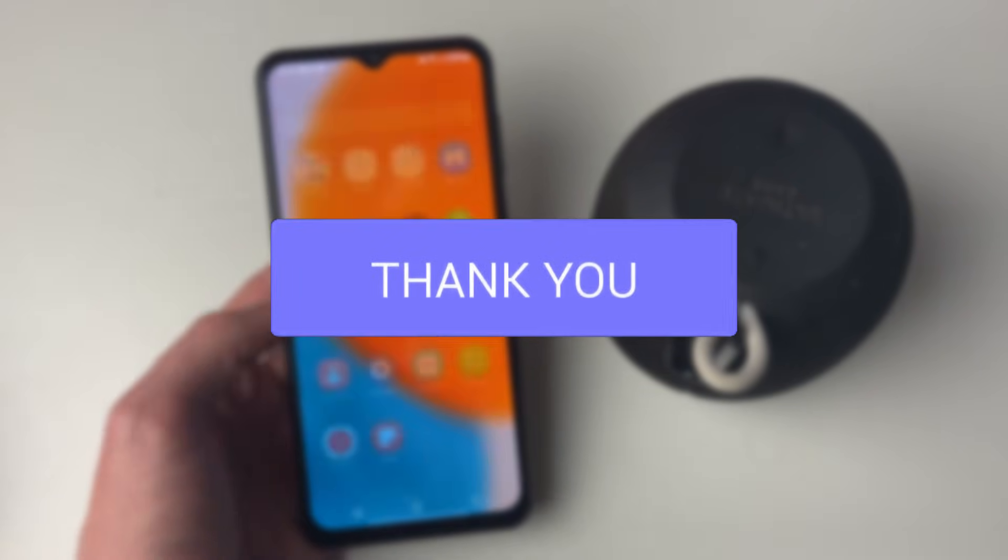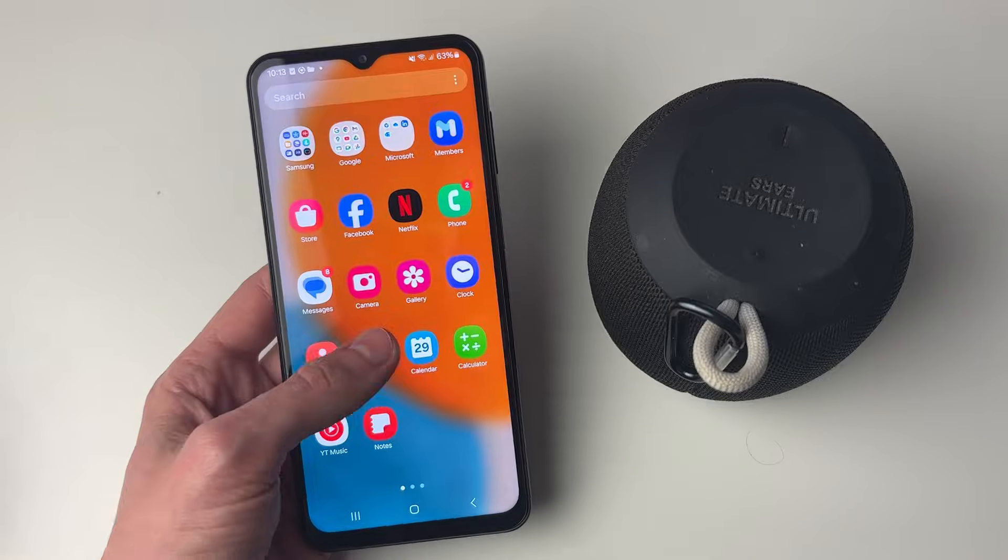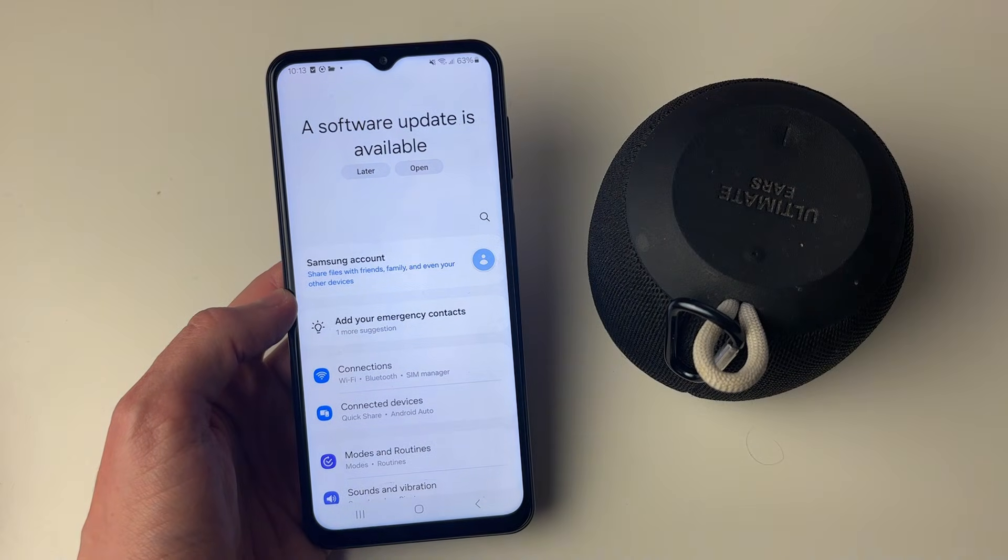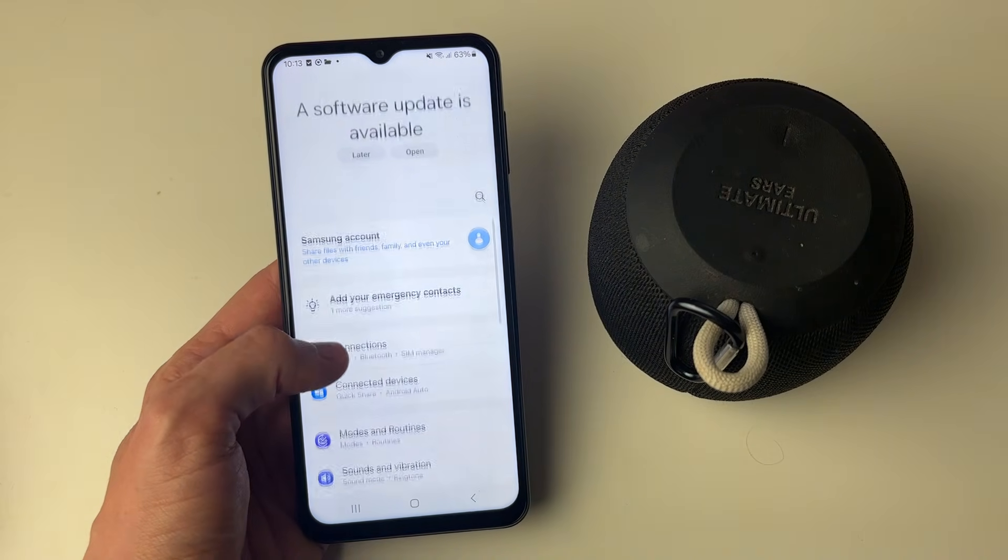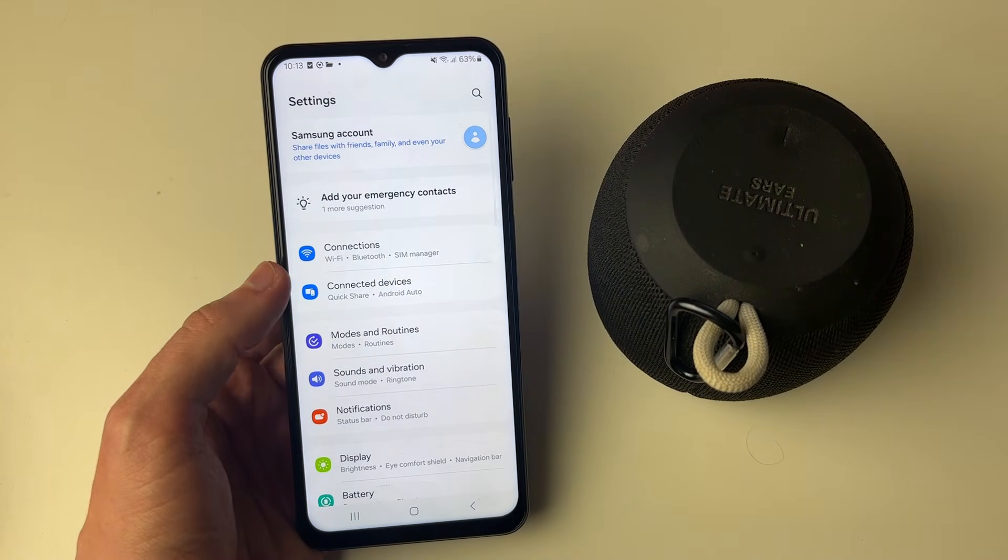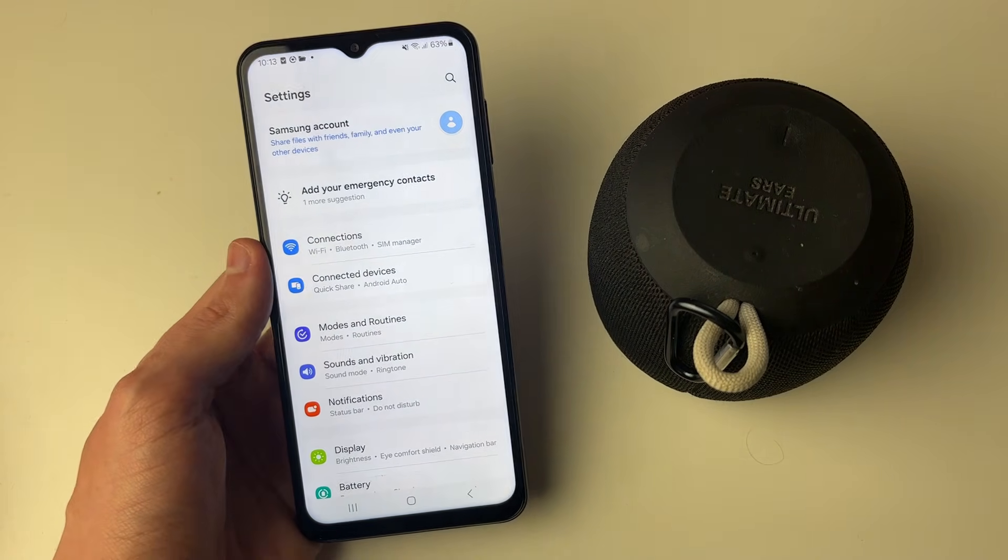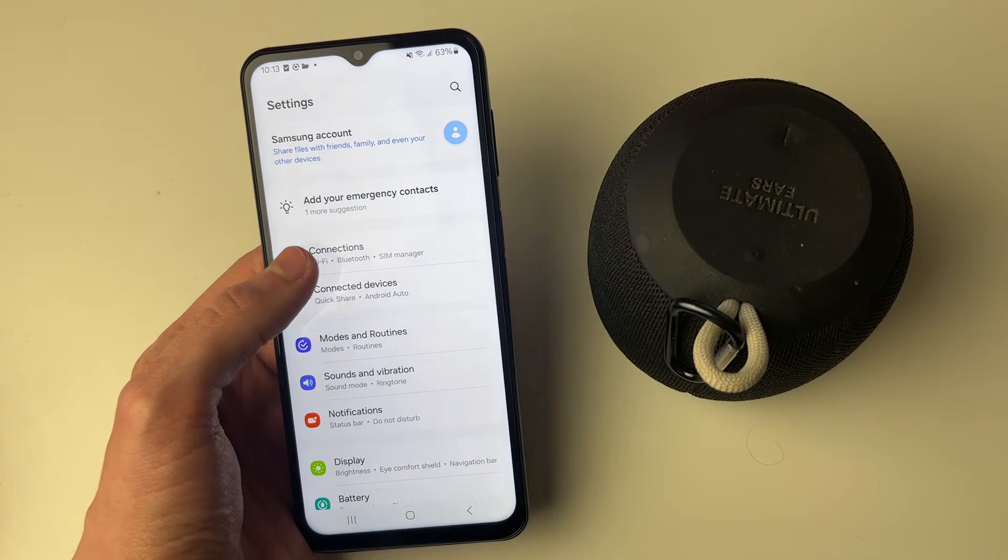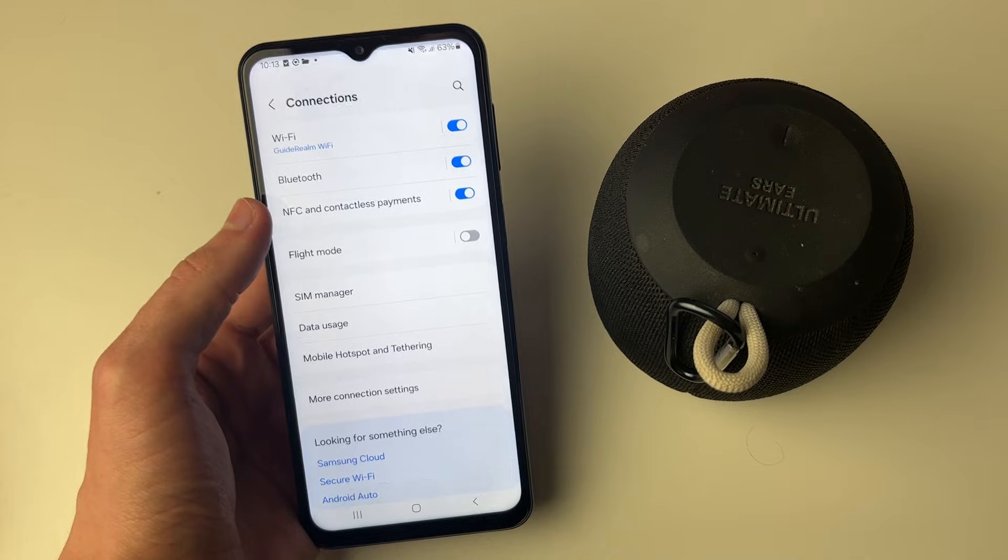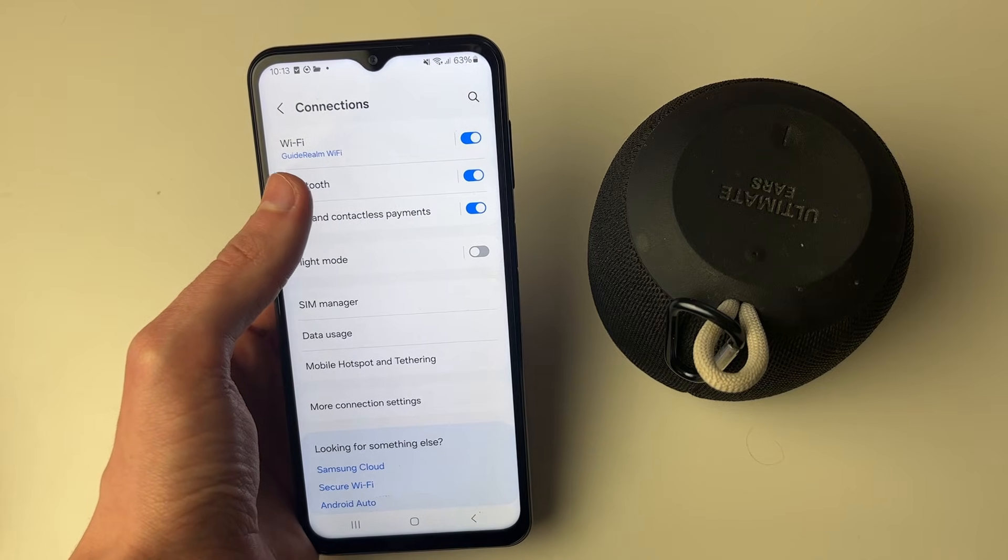First of all, open up your settings on your Android, and what you want to do is go to your Bluetooth settings. You can go into connections and then click on Bluetooth.